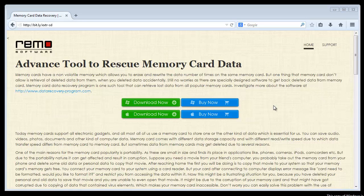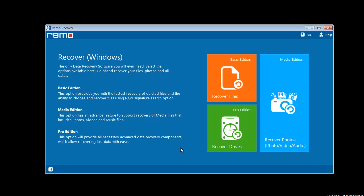Coming back to the recovery part, here is the software that can help you in getting back your data. Launch the software on your computer and start the recovery procedure.